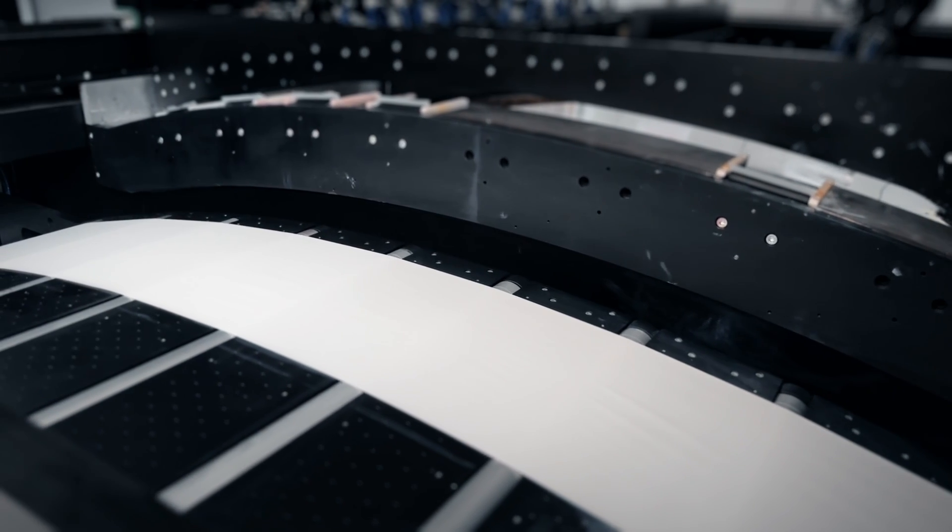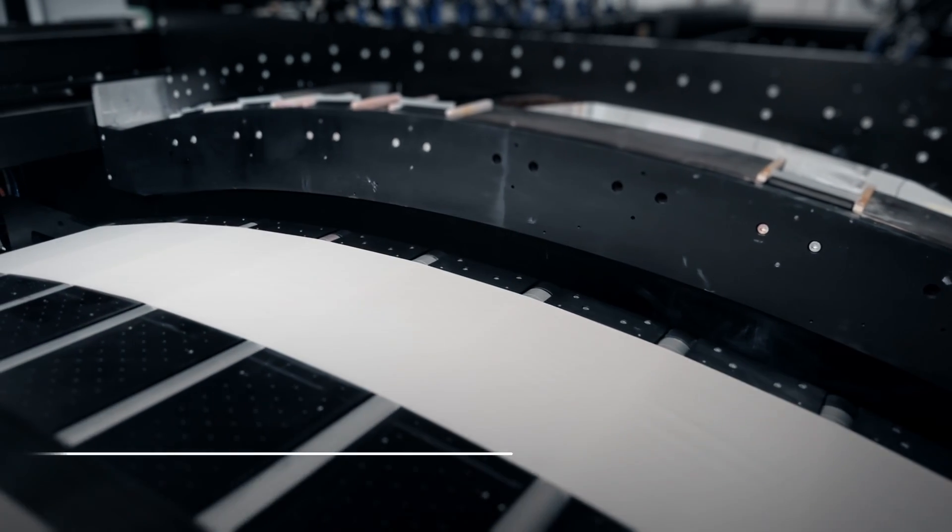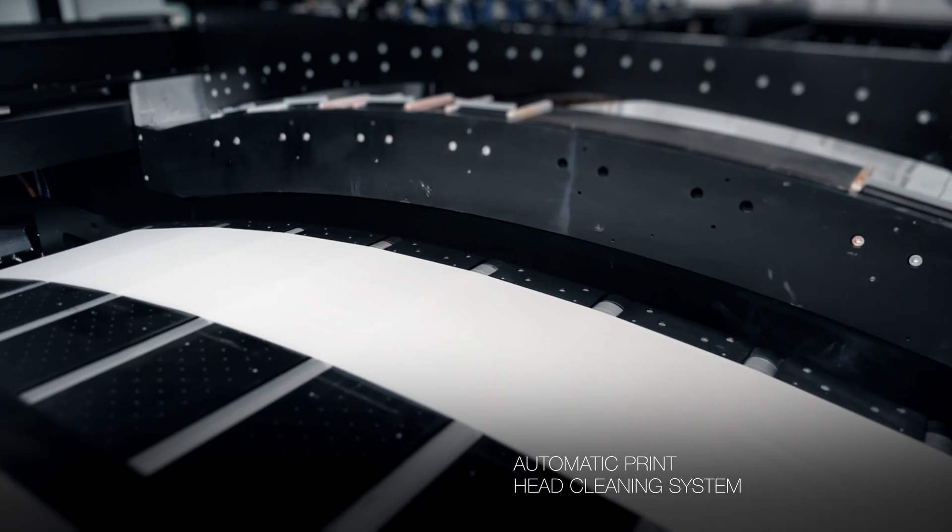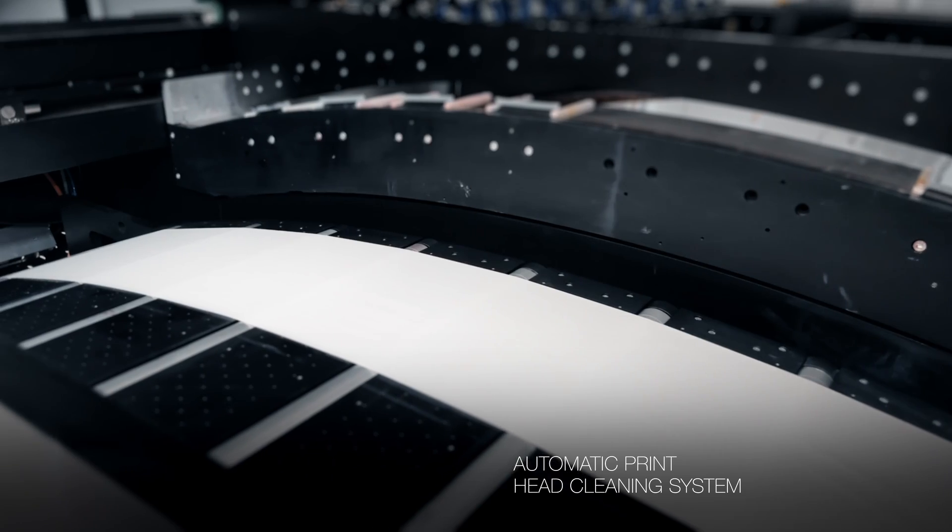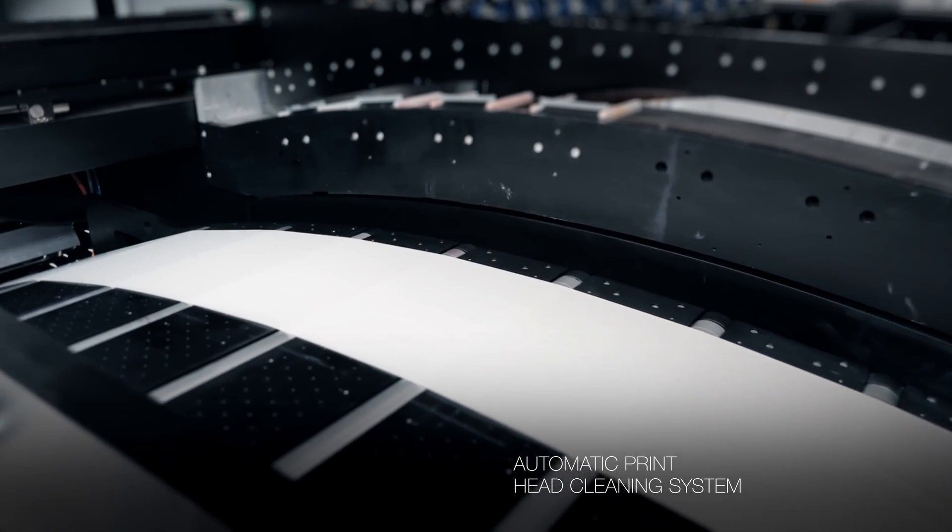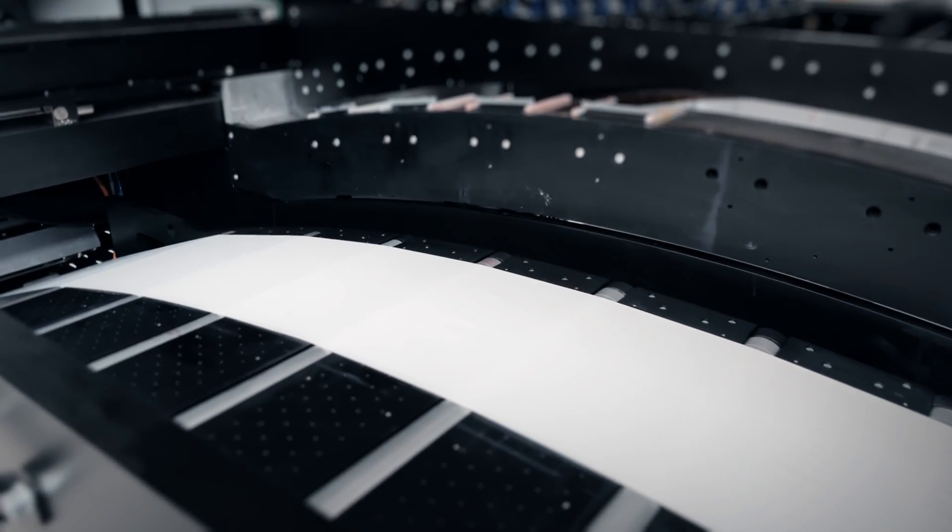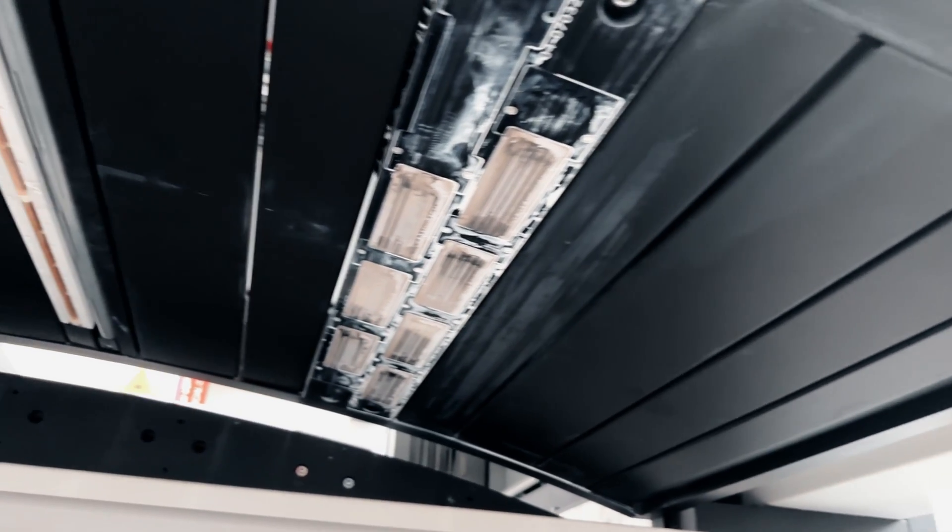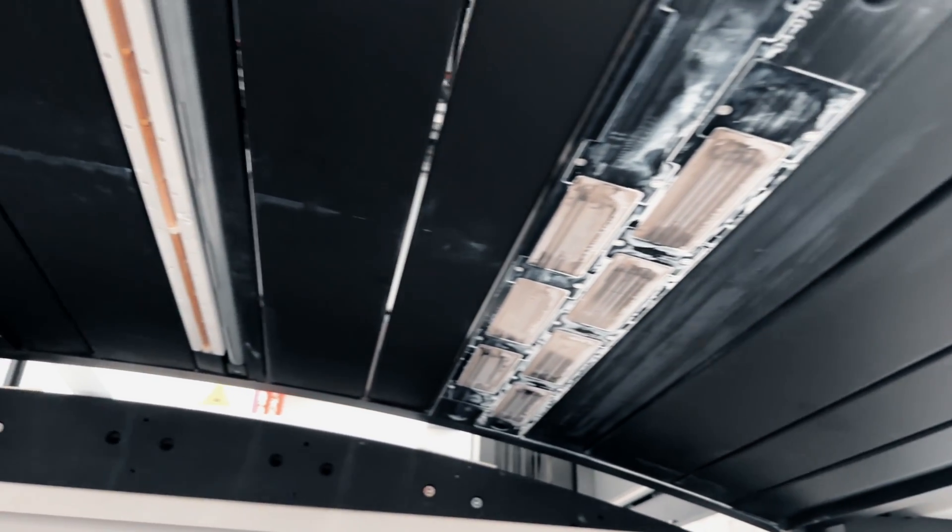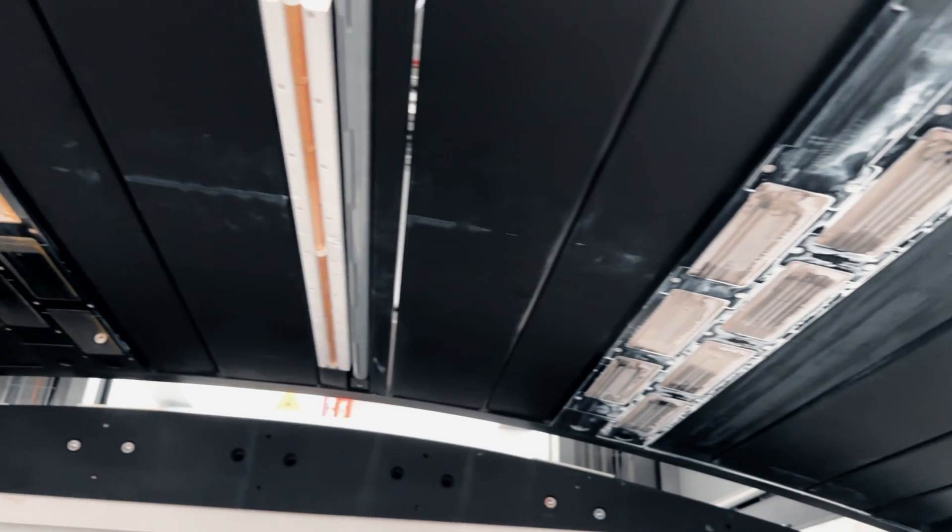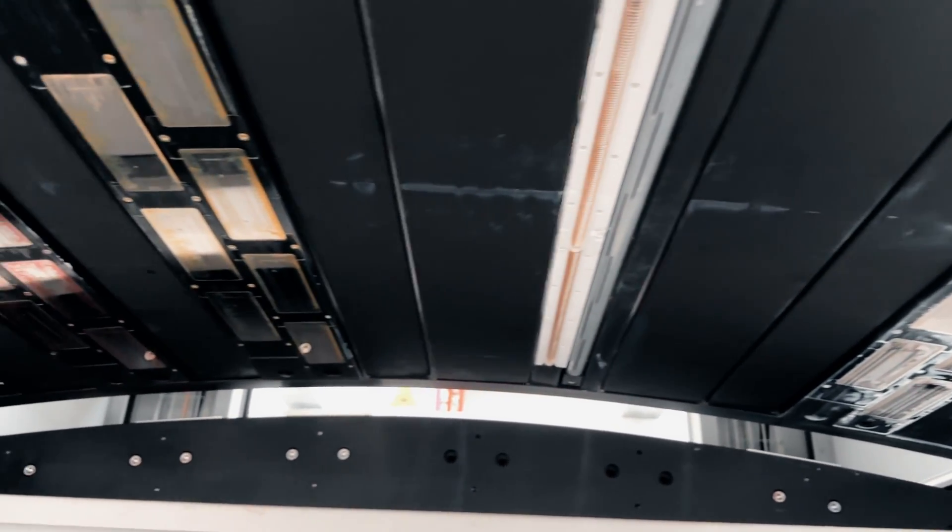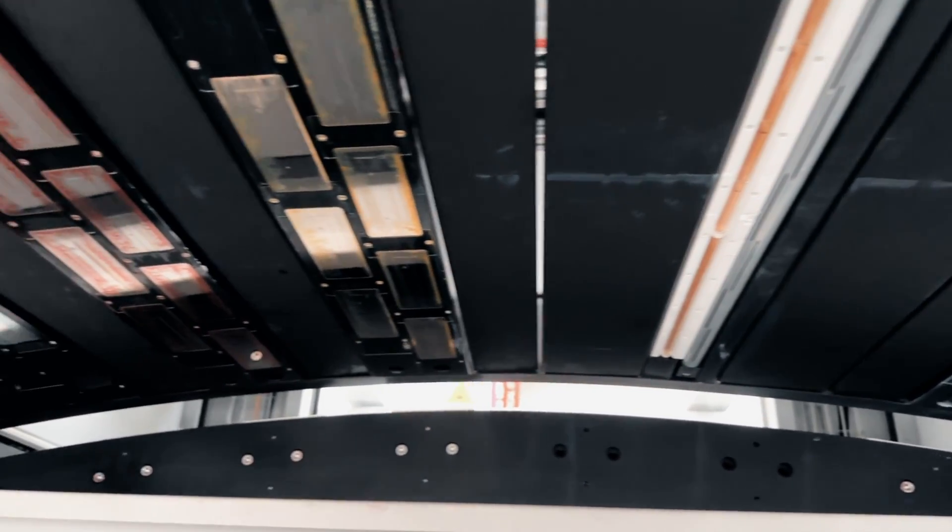Here we have the automatic printhead cleaning system. And here are the printheads for white ink followed by the lead pinning device and the remaining clean colours.